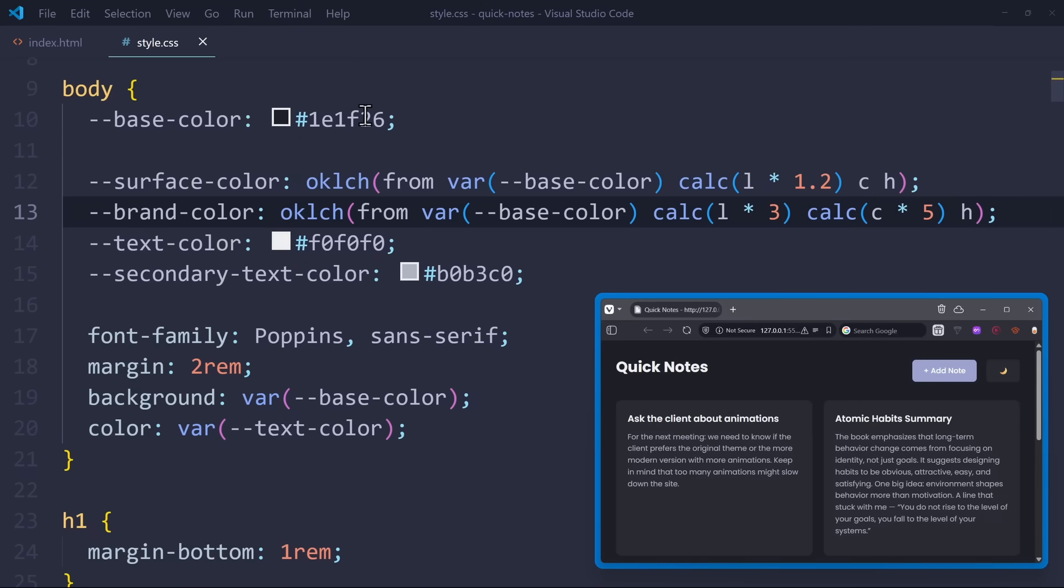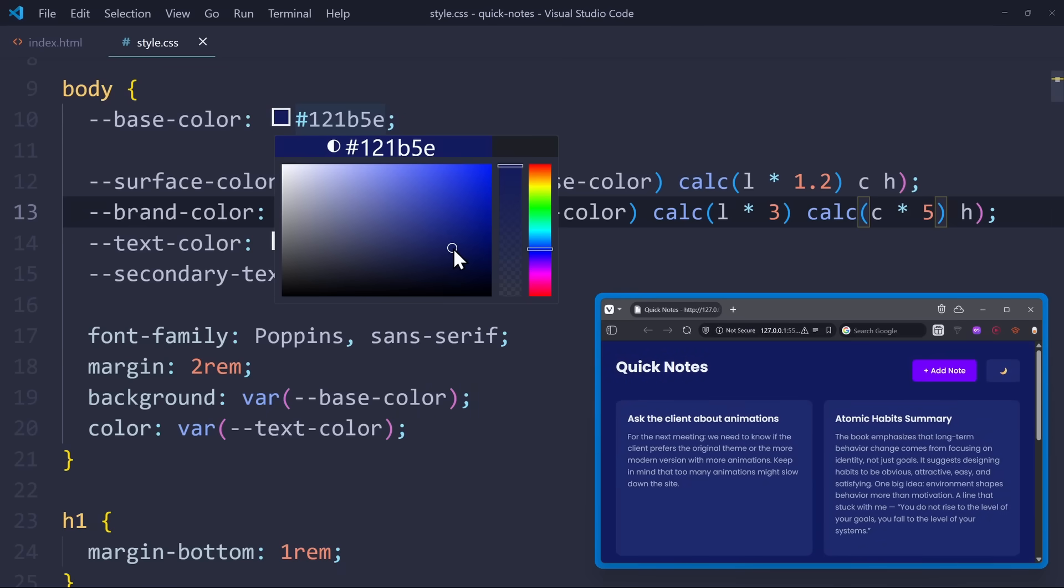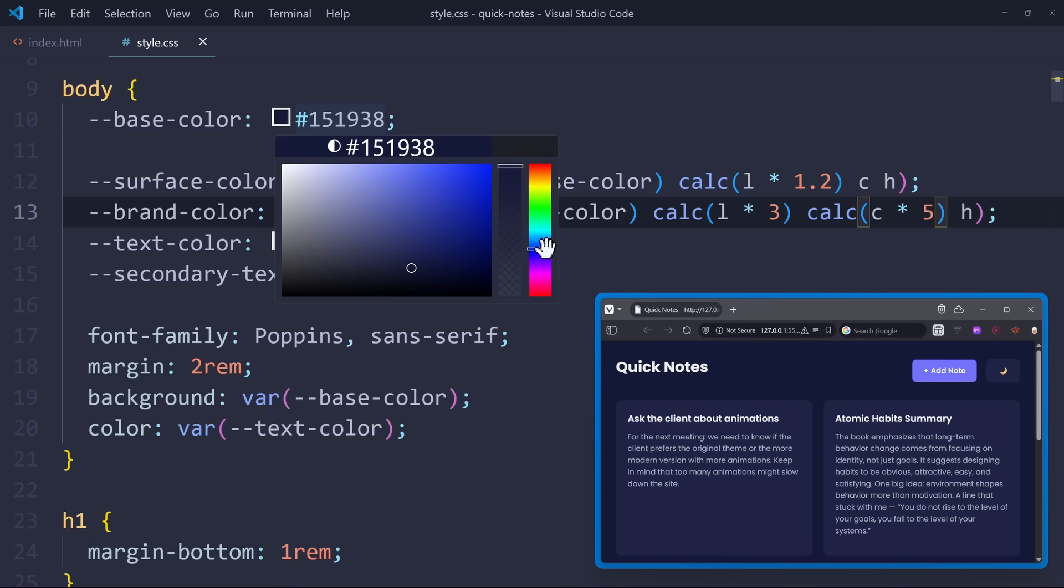You can see how both the surface and the brand color behave relative to the base color. If I choose a dark blue base color, the brand color will be a strong blue value. And just on a side note,